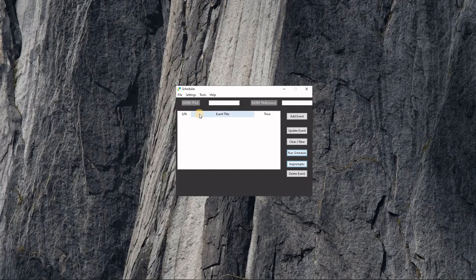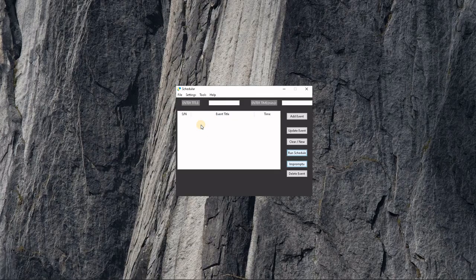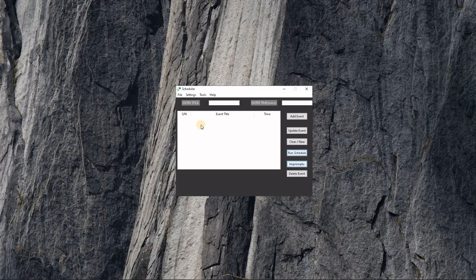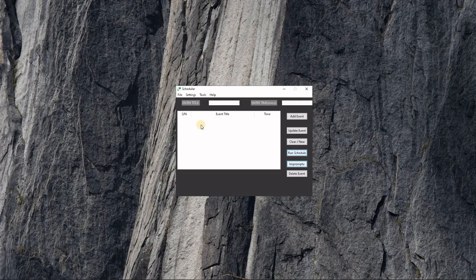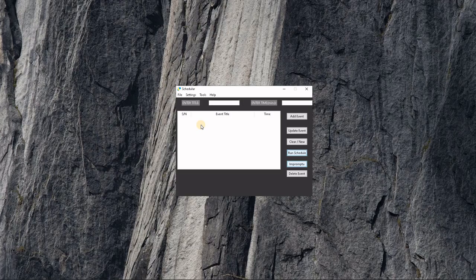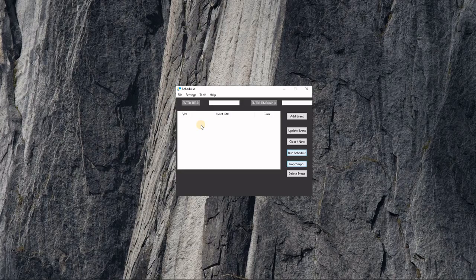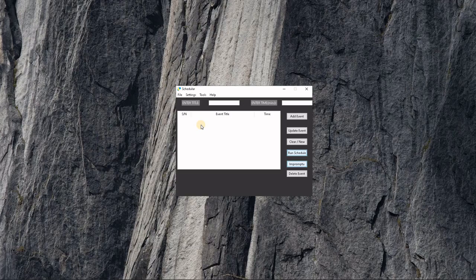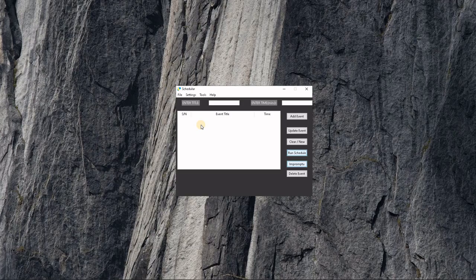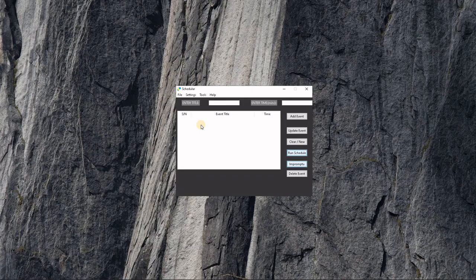We built this software because most of the timing software in the market right now are really simple, very basic, and we believe that something a bit more sophisticated will go a long way in serving the customer.